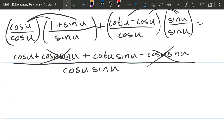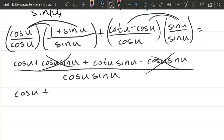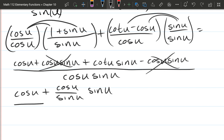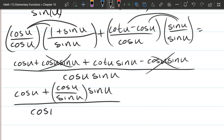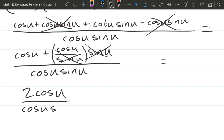What are we left with? We're left with cos u plus cotangent u·sin u. But our instruction was to simplify, so I'm thinking if we write cotangent as cosine over sine, that may make things simpler. So I'll rewrite that as cosine u over sine u, and copy down that sine u. You should see the cancellation happening: divided by sine u, multiplied by sine u — cancels out. So we get cos u plus cos u, which is 2·cos u, divided by cos u·sin u.